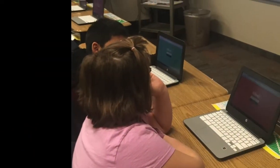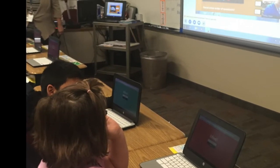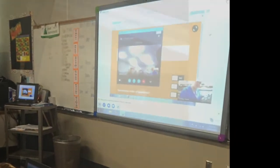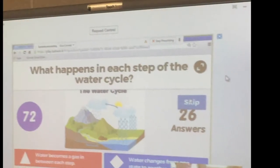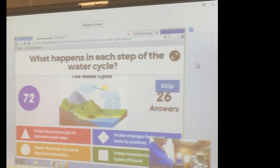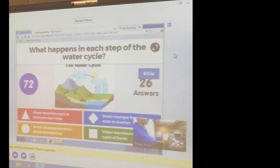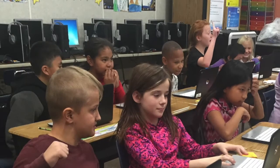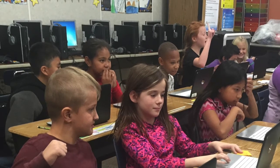They created a Kahoot on the water cycle and had classes compete synchronously without moving from their own rooms. Both classes used the same Kahoot and the teachers coordinated the action with a Skype call.